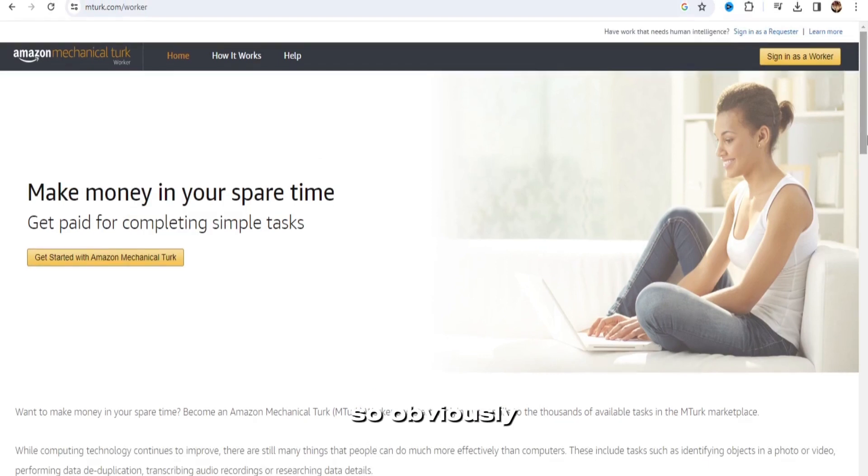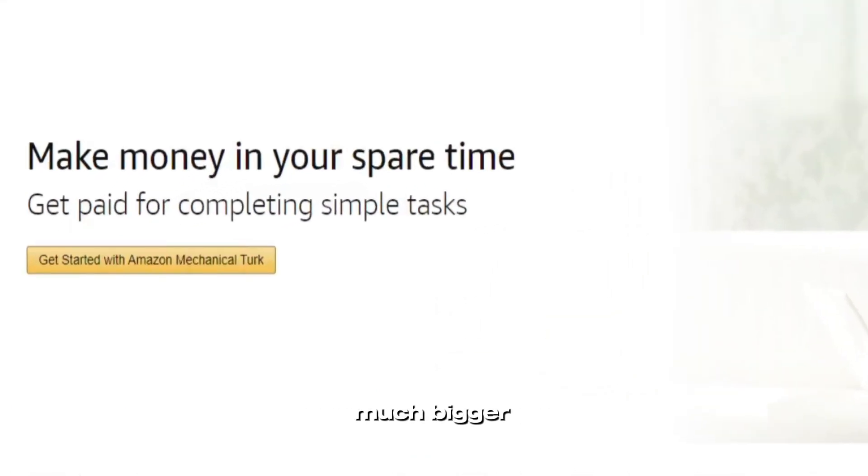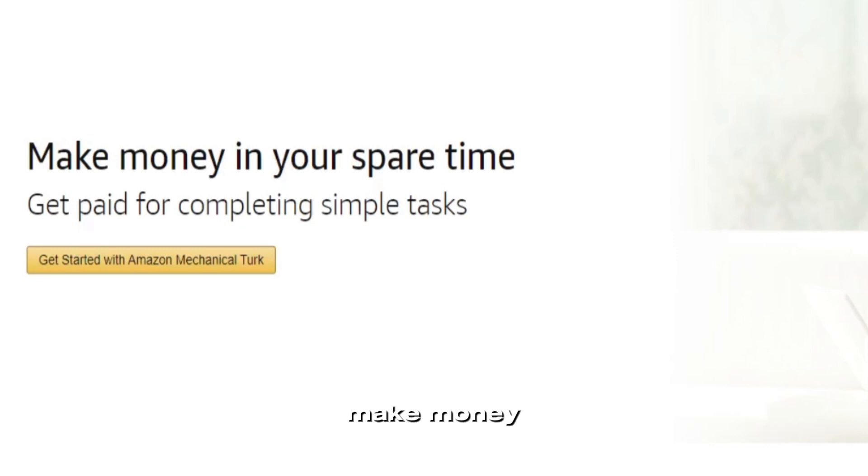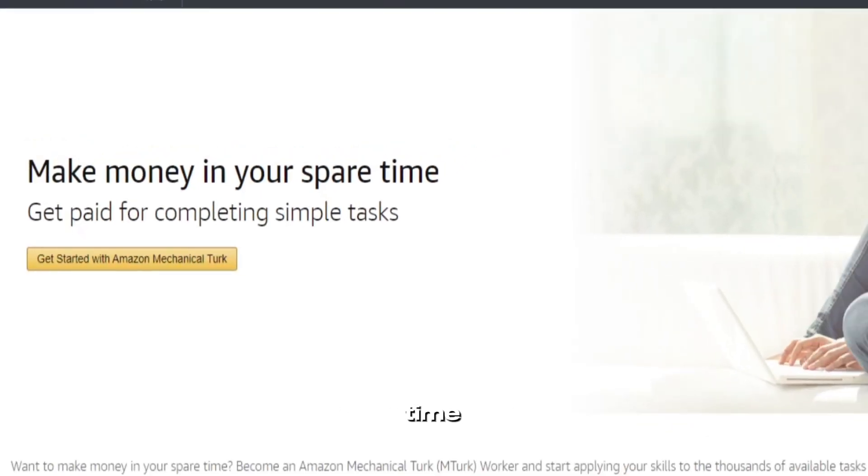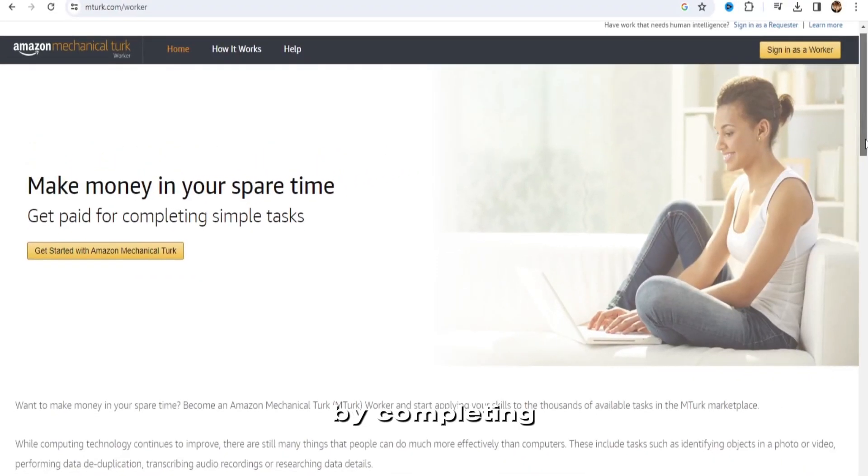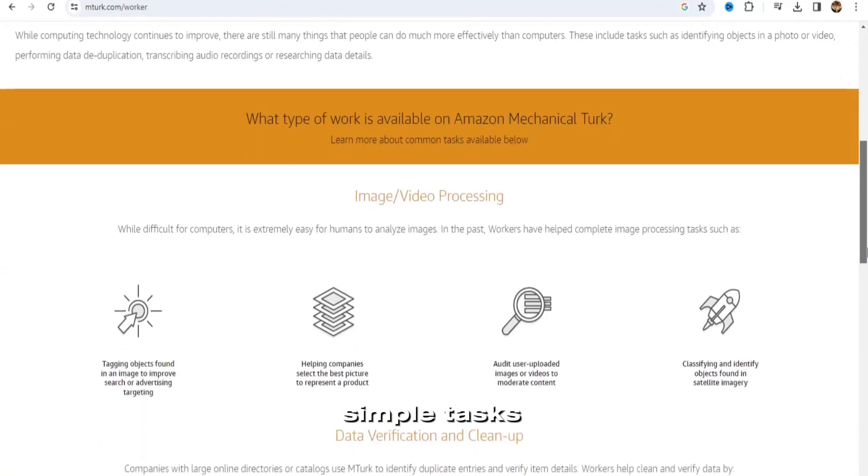So this is called Amazon Mechanical Turk. So obviously owned by Amazon, much bigger, a much bigger company, and you can make money in your spare time by completing simple tasks.